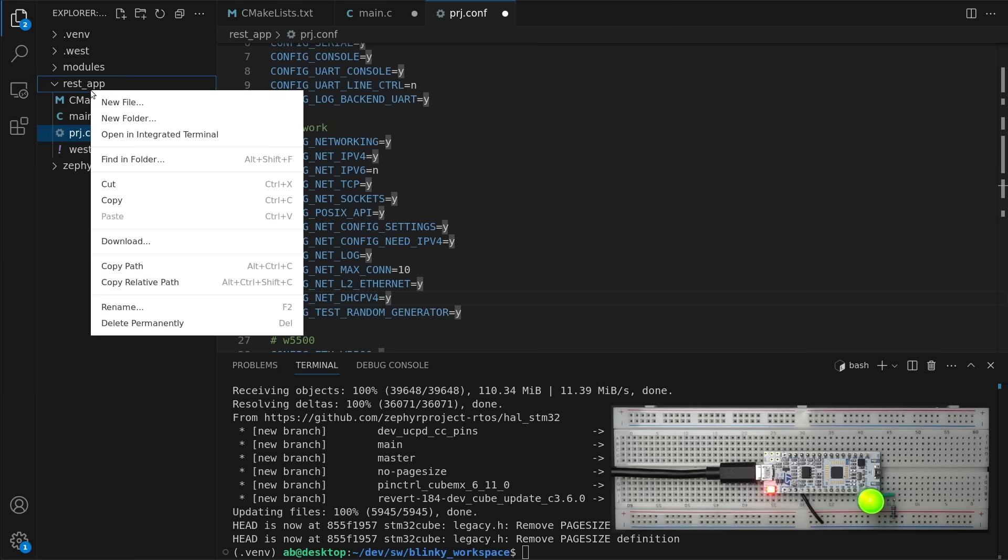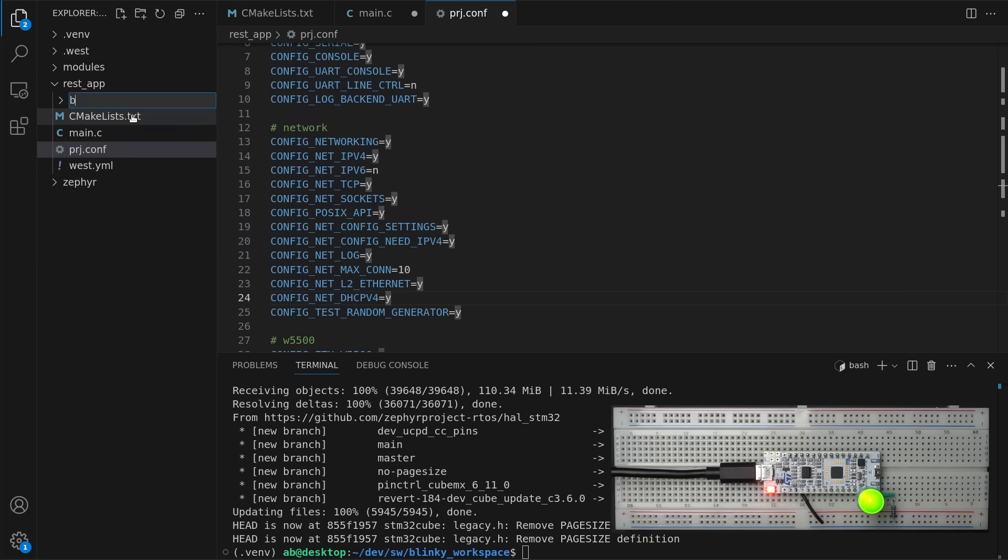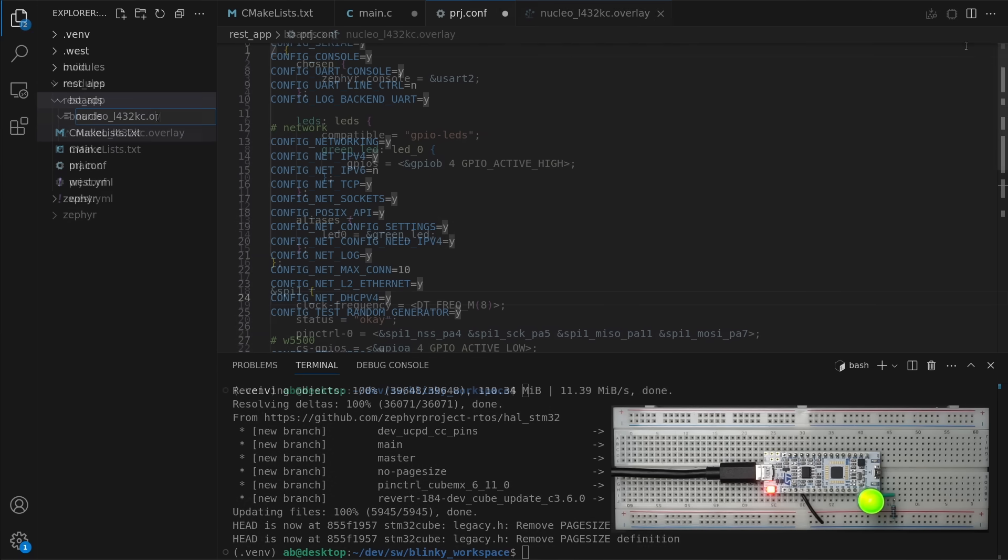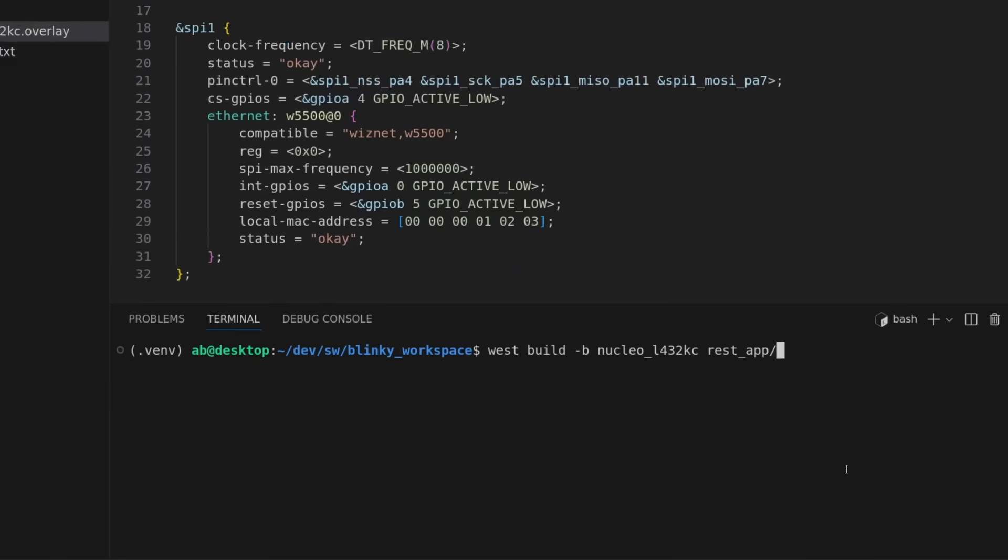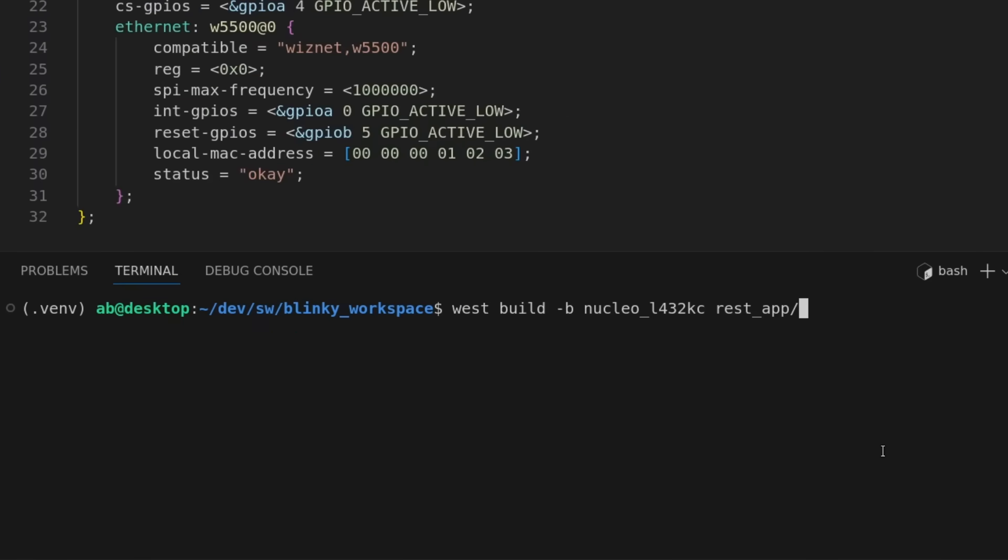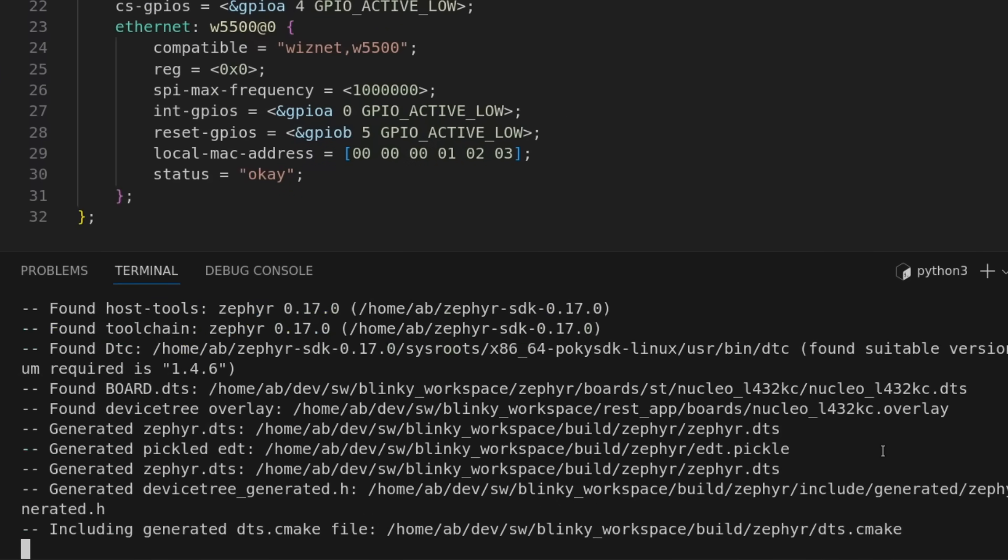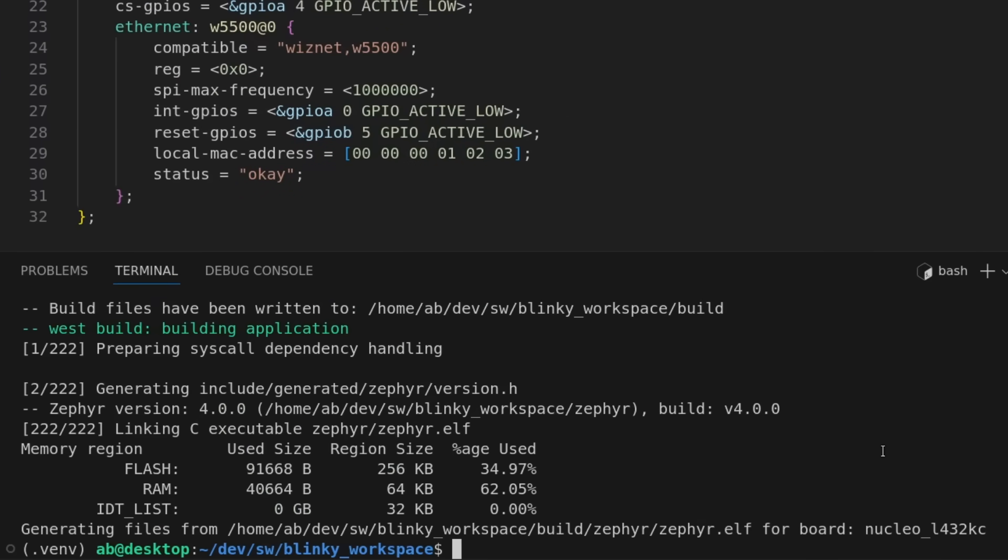But since I've connected an Ethernet module and an LED, I still had to add a device tree overlay to describe that addition. Finally, I could run west build with my board target to build everything.